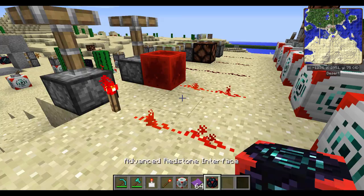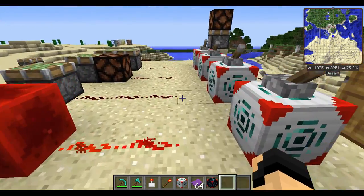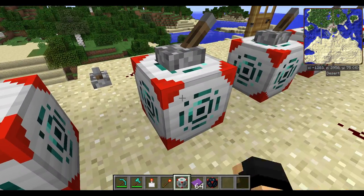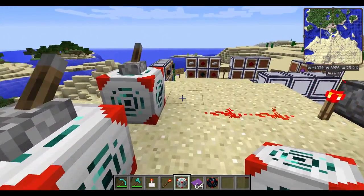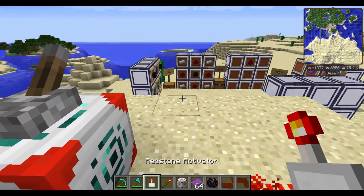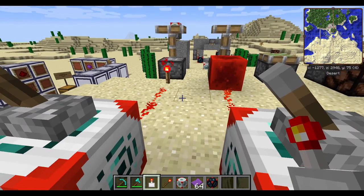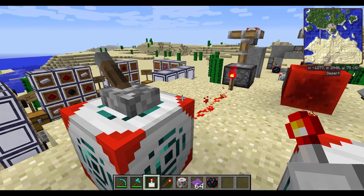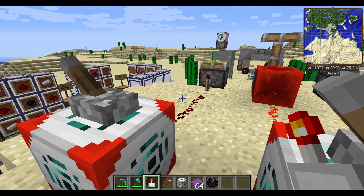I have this little obstacle course here that essentially demonstrates redstone signals and how they're going to work with the basic redstone interface. The redstone activator — for those that are not familiar, I have another video on this — will essentially give a redstone signal to something, like so. I'll probably be using this to demonstrate, as well as the levers here.